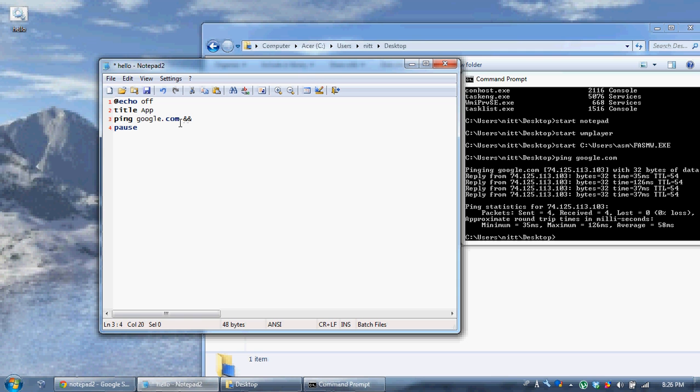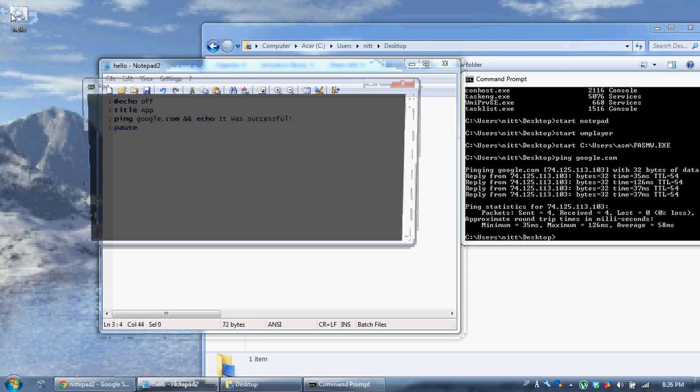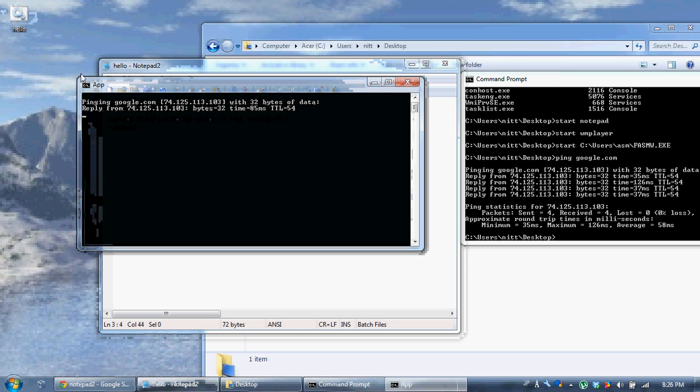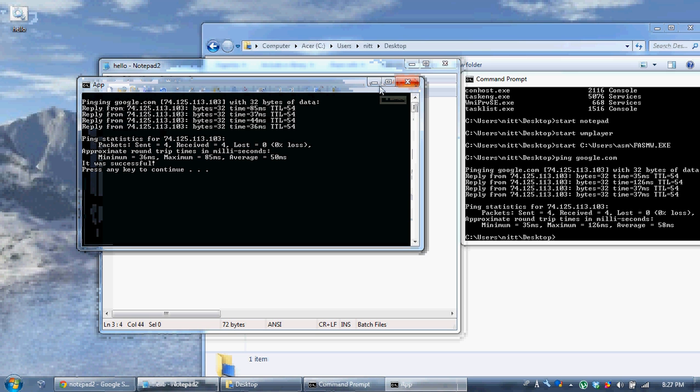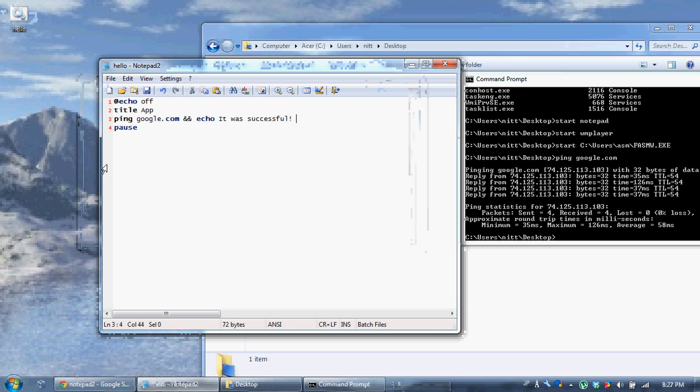So if I successfully pinged google.com, whatever command I put after these two ands will be there. So I say echo hi, or echo it was successful. Don't know if that's how you spell successful. So now, I run this. It says it was successful after it pings everything.